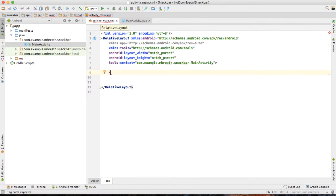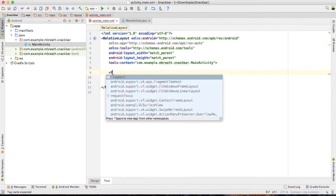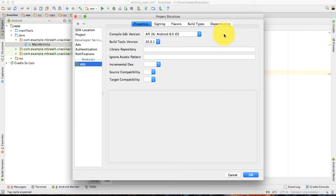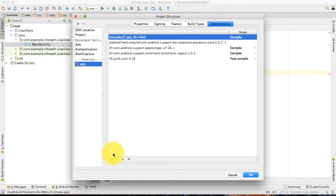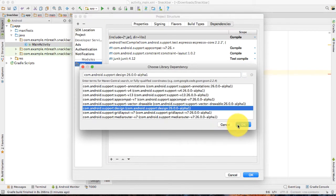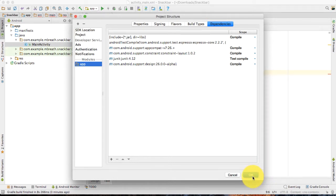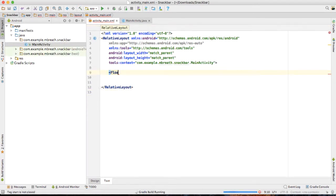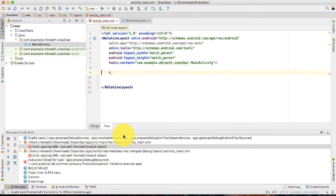I think we do not have a floating action button. Of course, we need to first add the design support dependency. Please click on the plus button and then support design. Otherwise it will not support the floating action button. Let it first finish the Gradle sync.